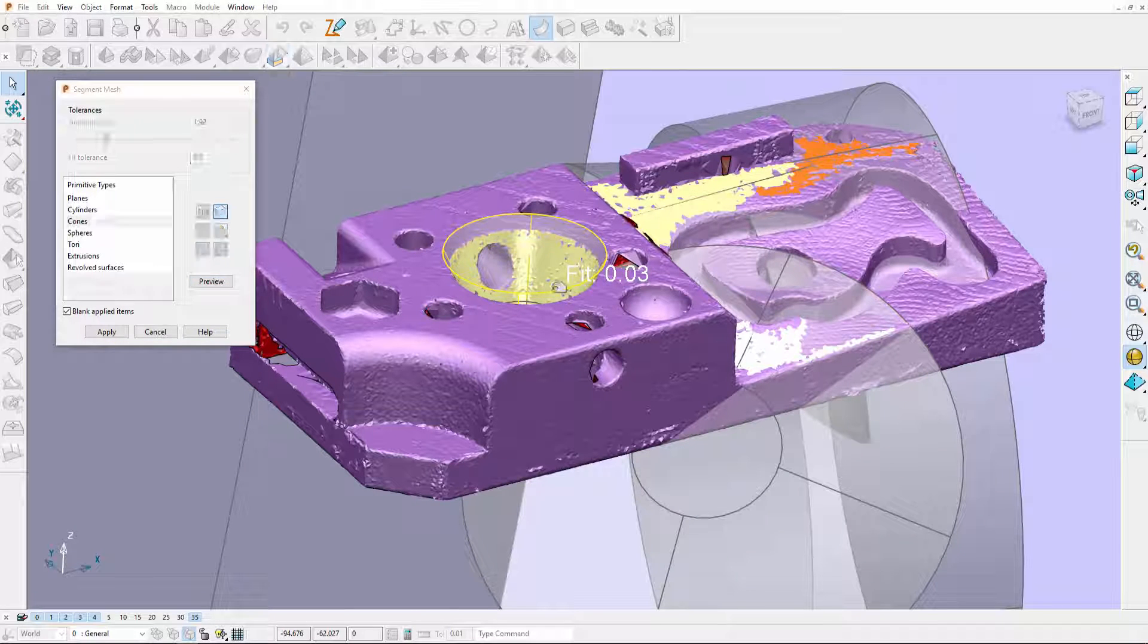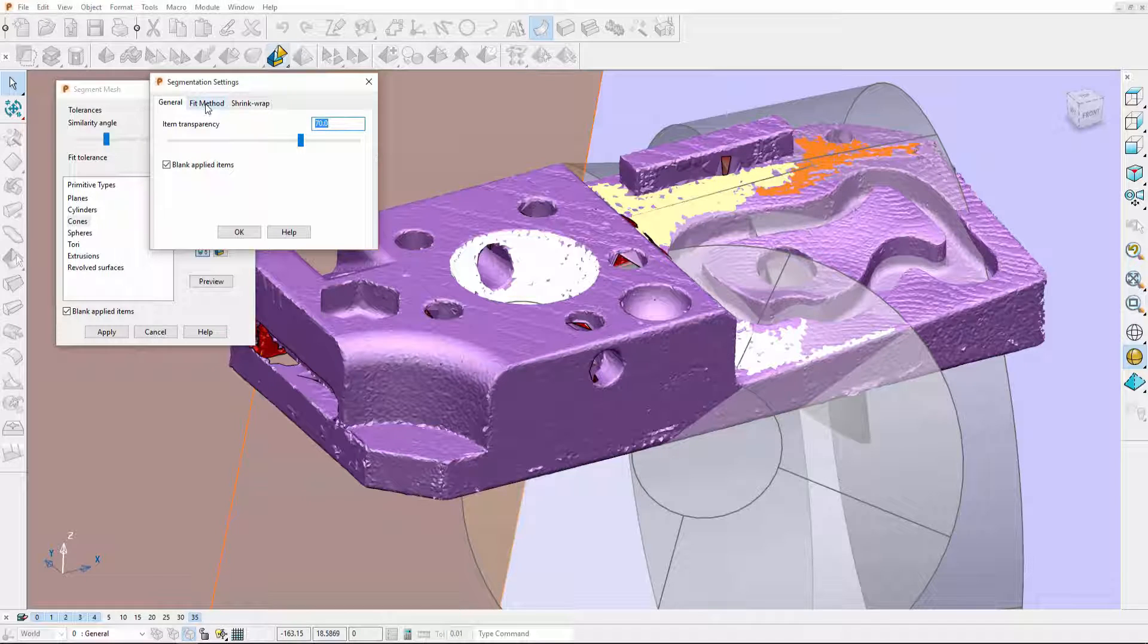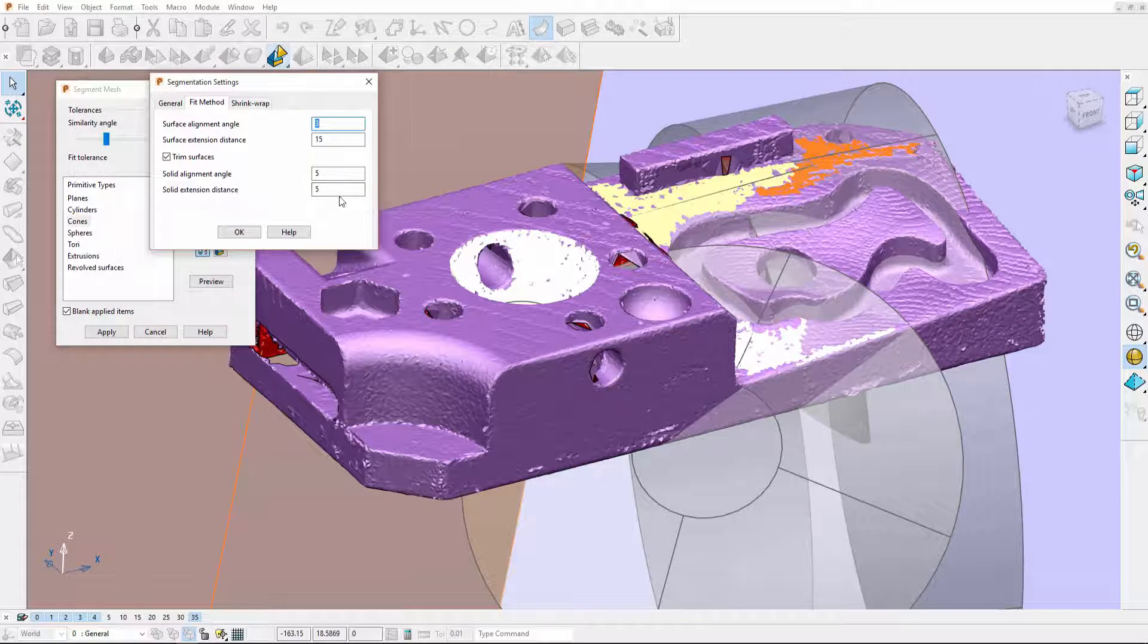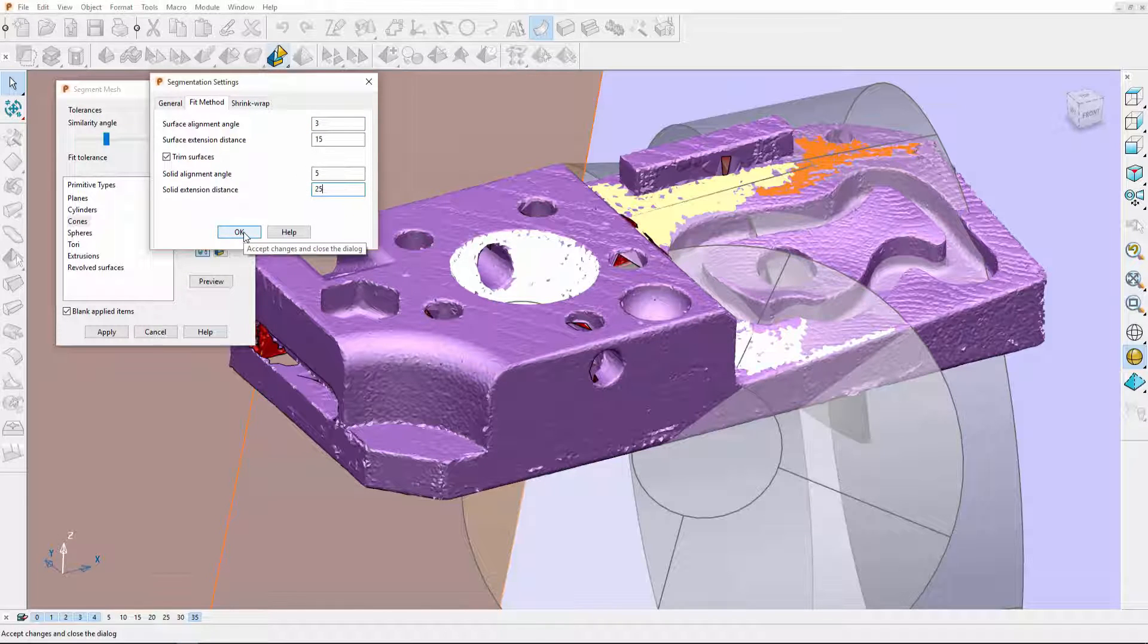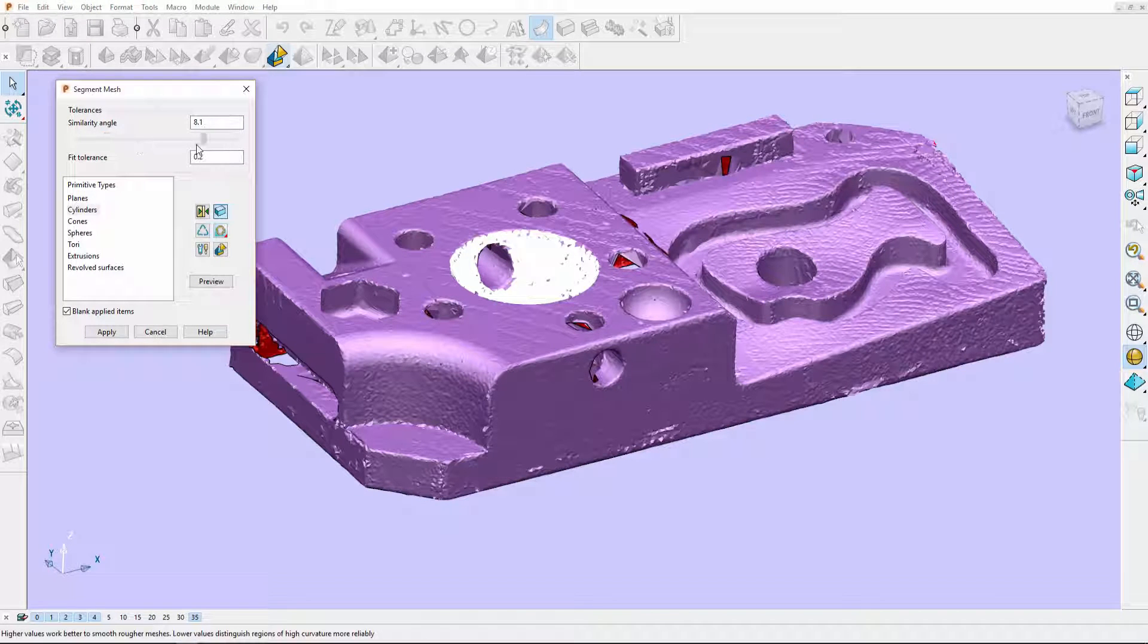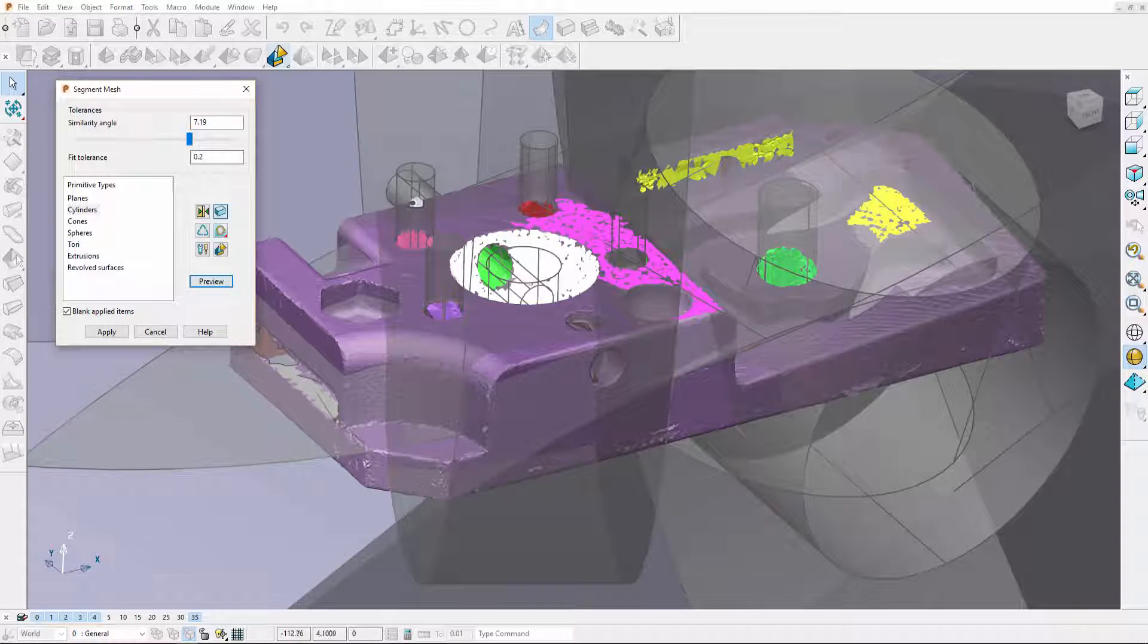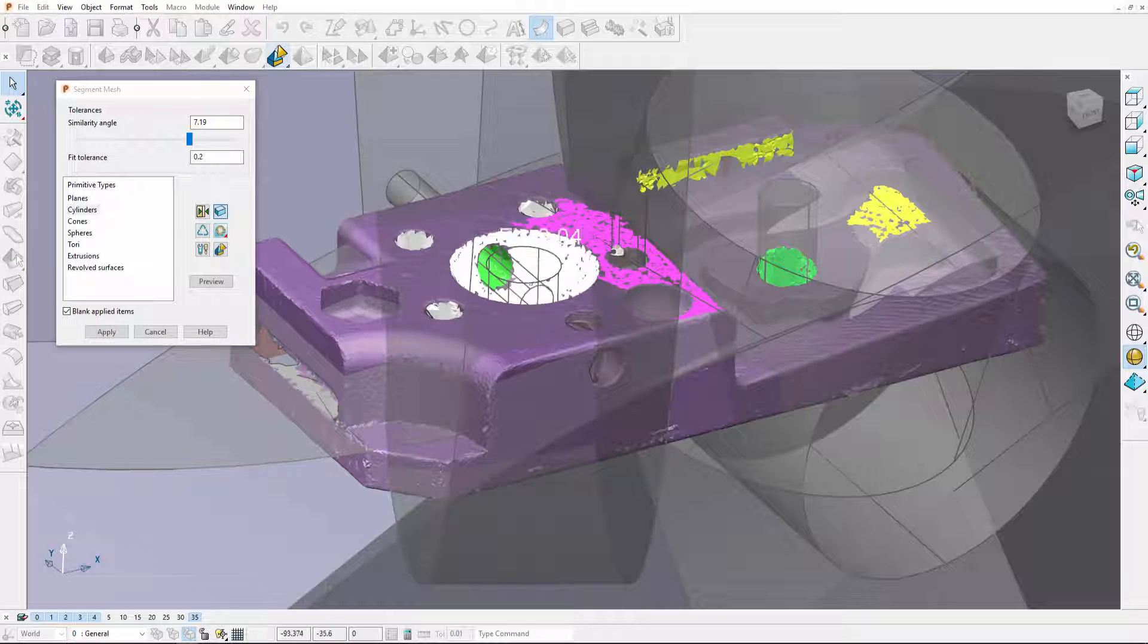We can now change the extension and alignment angle from inside the segment mesh tool. So I can alter the fit method of my solids. We'll increase the extension distance and then I'm going to look for solid cylinders. I'll select the ones I want to keep.